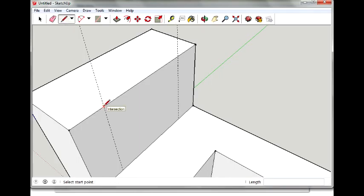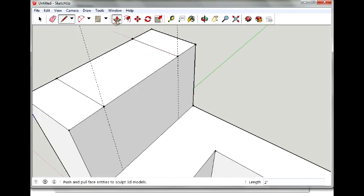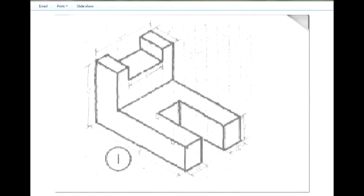Take my pencil tool. Draw a line over. Draw a line over here. Make sure that I'm on the red axis. Now I'll take my push-pull tool. And I want to go down one inch.